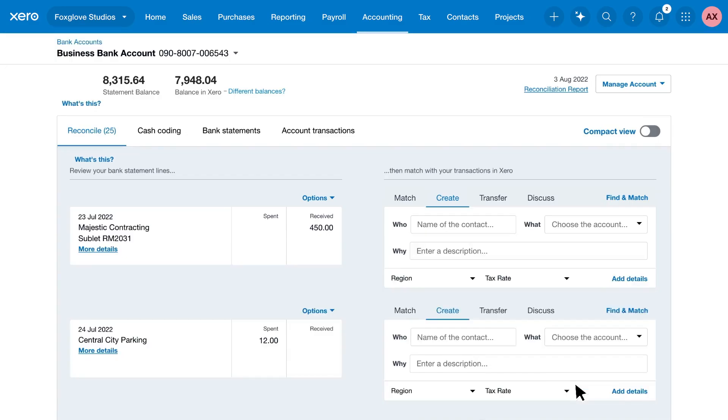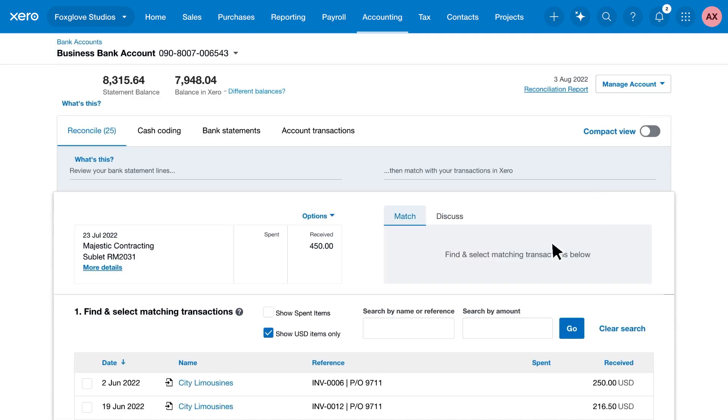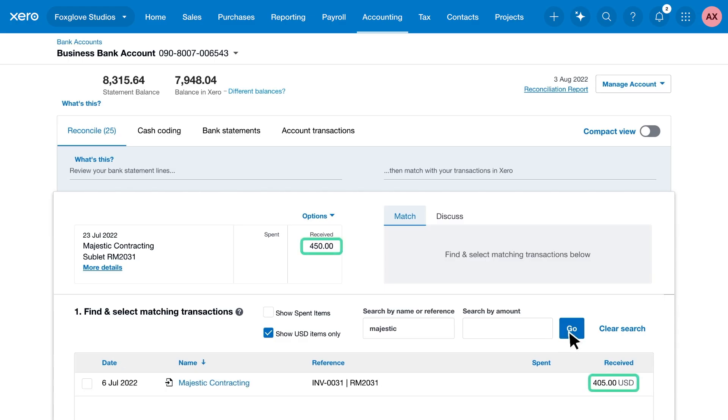You might have invoiced a customer, but when you search for the transaction, you see the customer has paid the wrong amount. You can easily account for these situations when you reconcile.